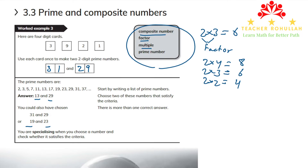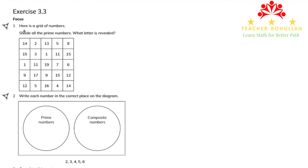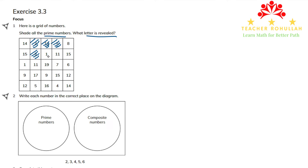In question 1, there is a grid of numbers and we need to shade all prime numbers to reveal a letter. Starting from the top left: 14 is not a prime number. 2 is a prime number. 13 is a prime number. 5 is a prime number. 8 is not. 15 is not. 3 is a prime number.